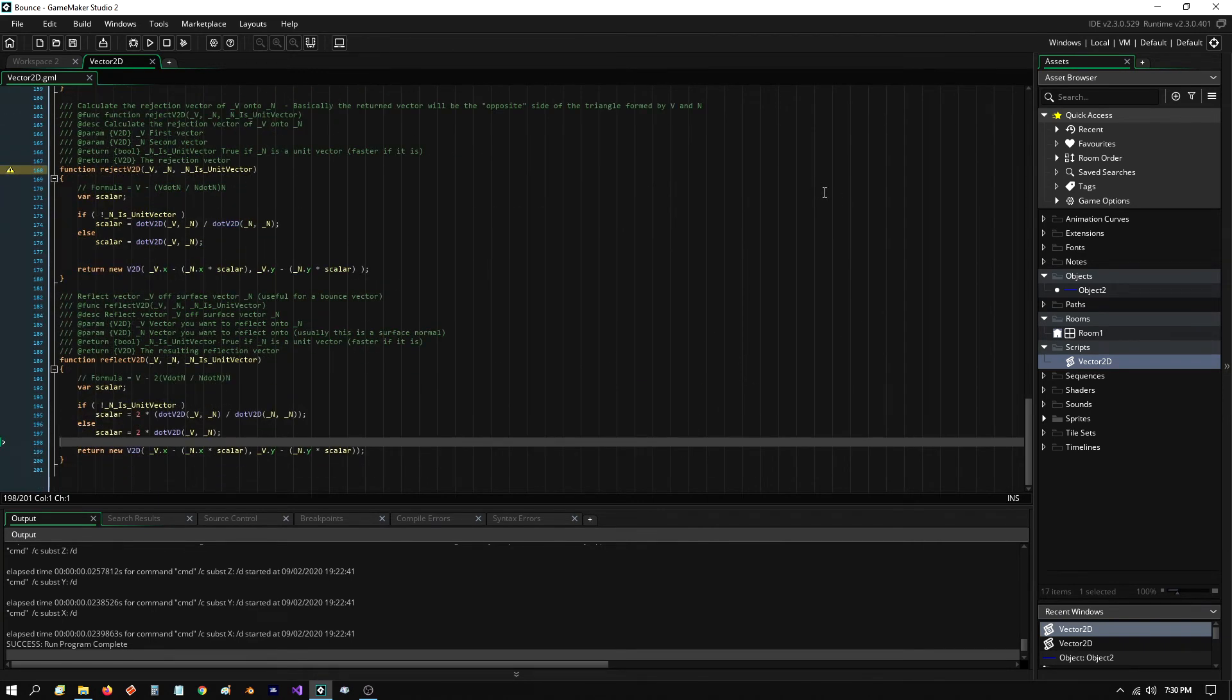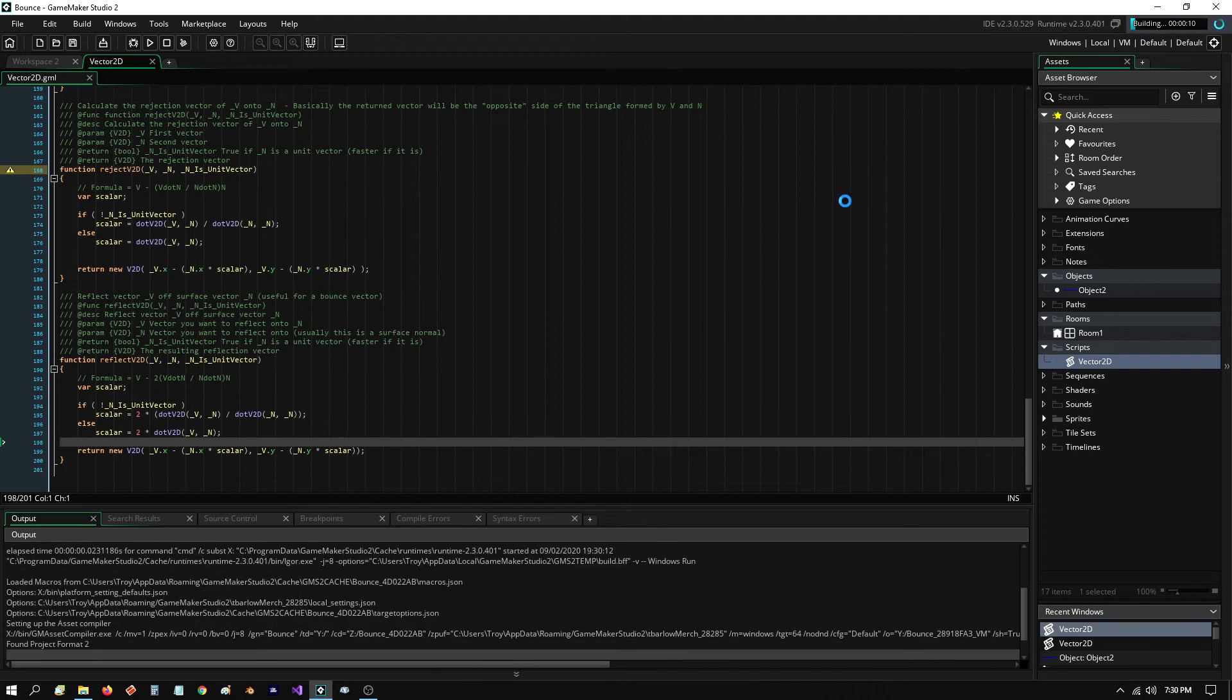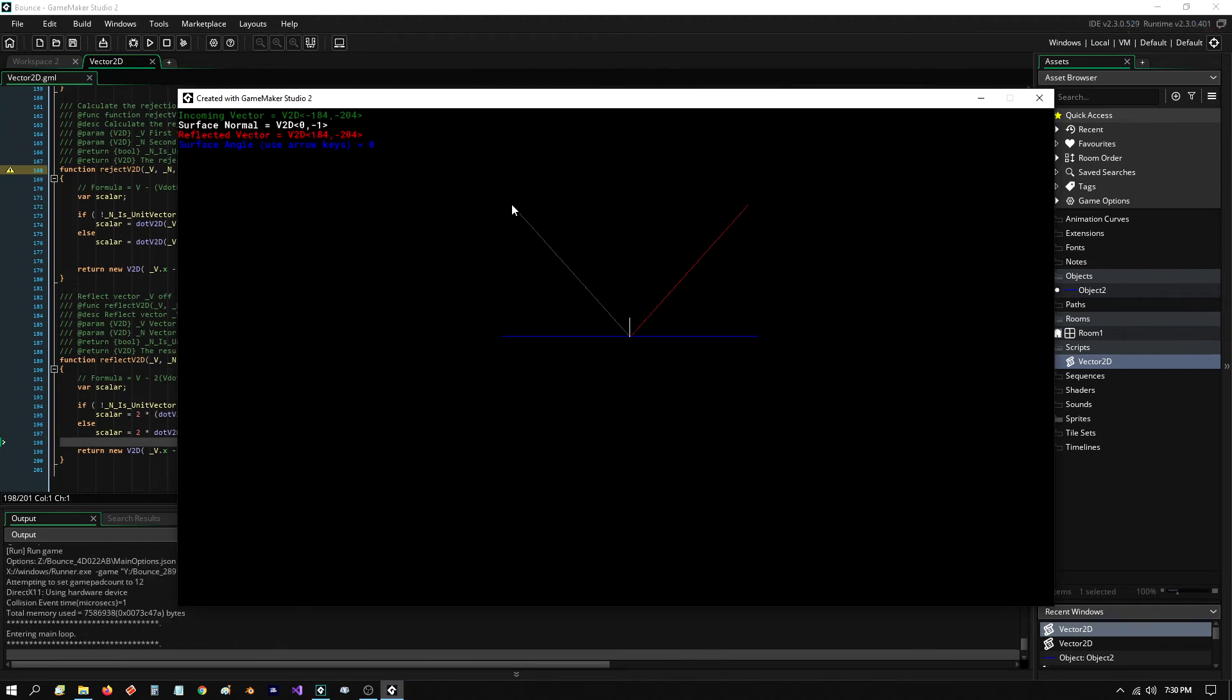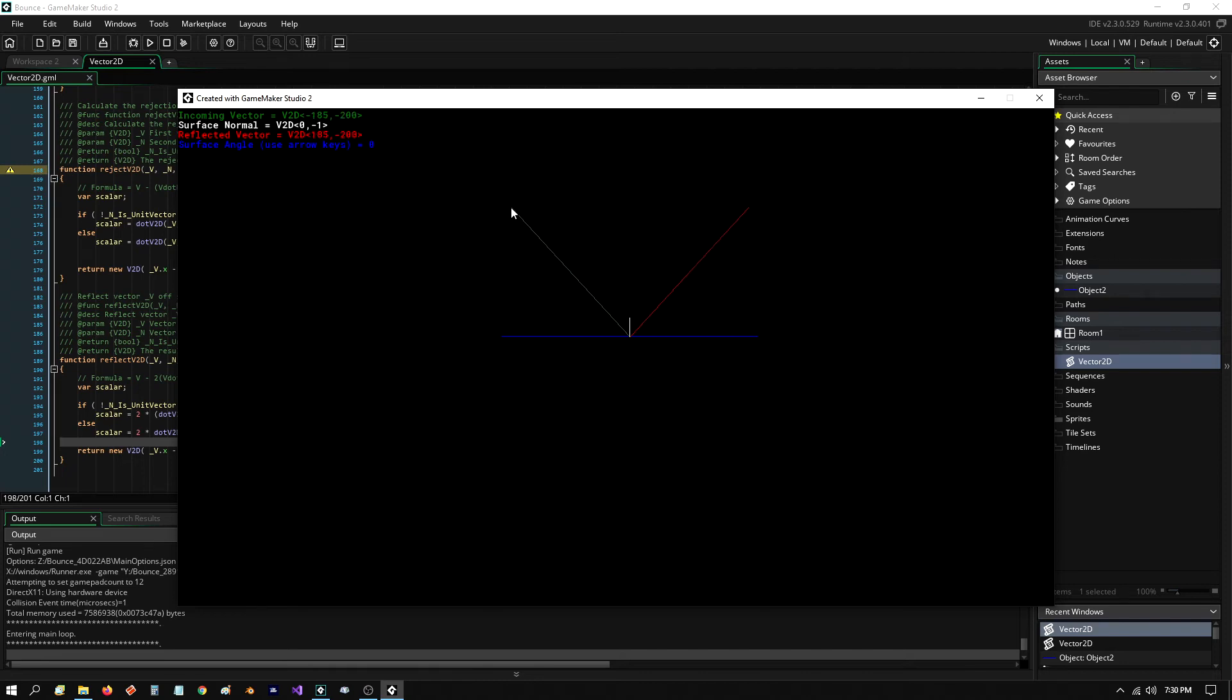So, let me show you what the app does. So, I'll run it. As you can see, I have a green vector here. Now, the green vector is going from my mouse down to here.